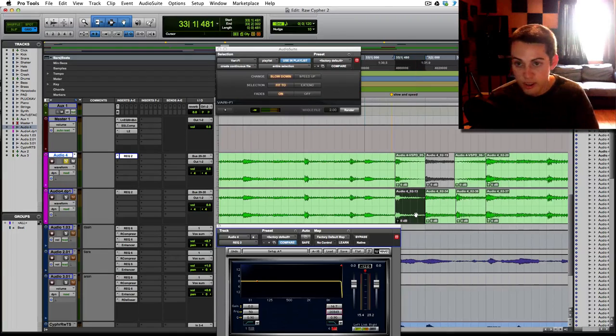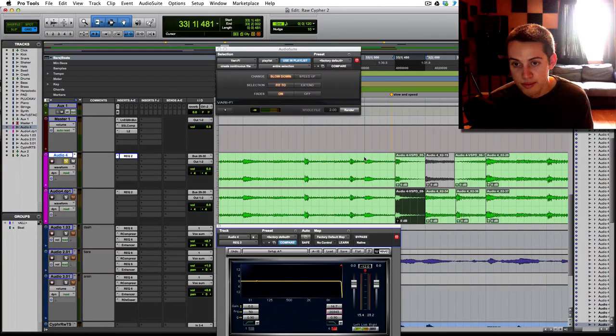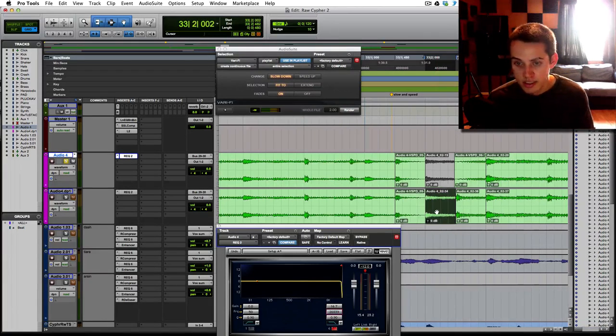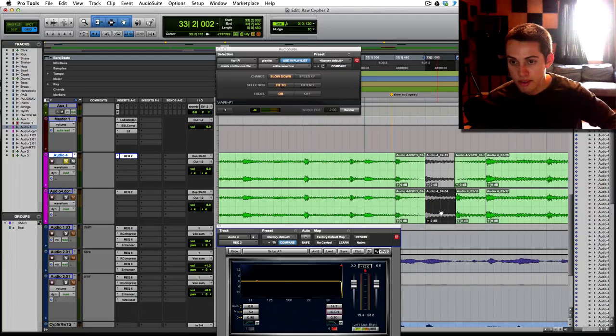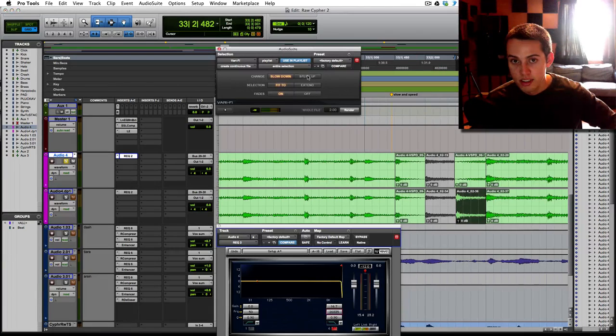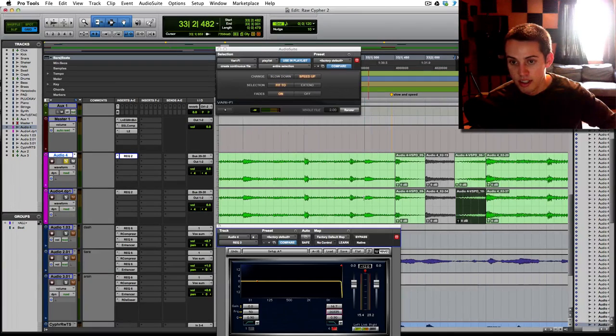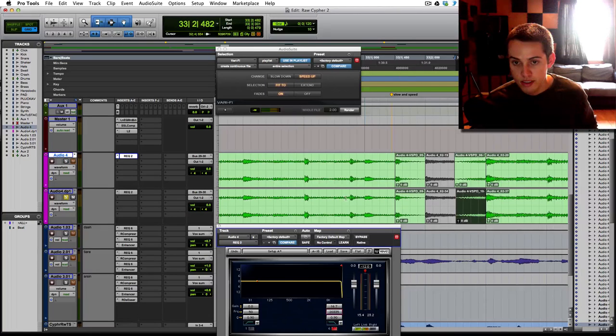So this first one here, I do the slowdown effect. You just render it and it slows it down. The second one, I mute it, and the third one, I speed it up and render. And now here's that track.